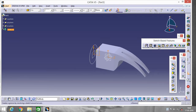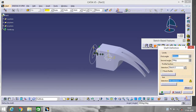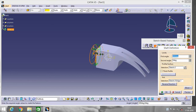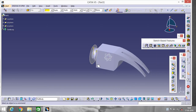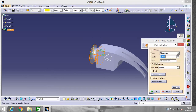Go to Shaft, click on this horizontal line, click OK. Now click on this circle and go to Pad, make it 30.